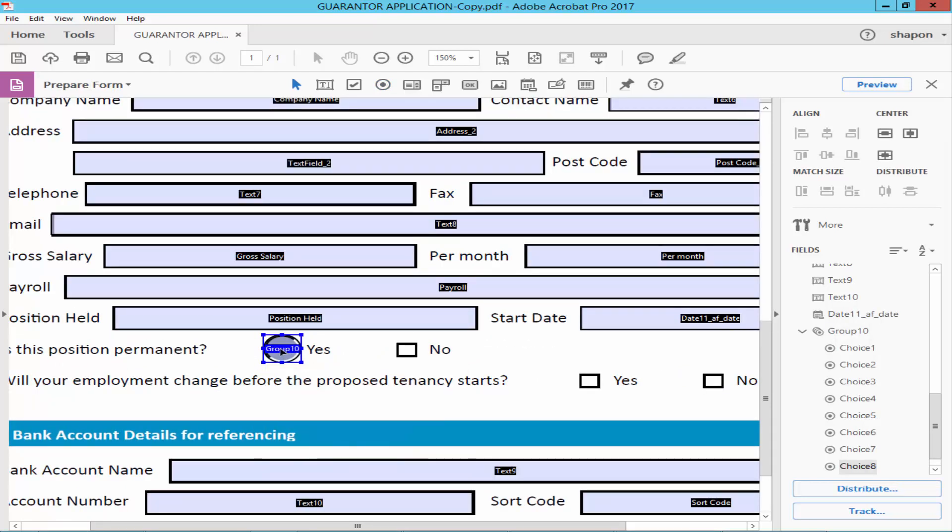Select the radio button, press the Control button from the keyboard, and move the mouse pointer to duplicate.